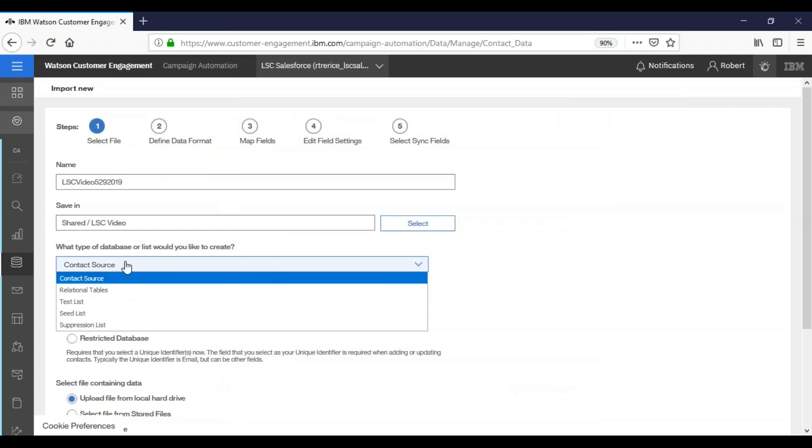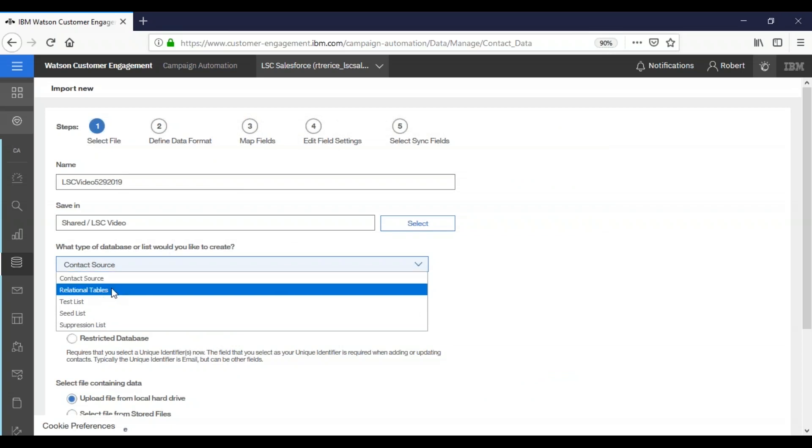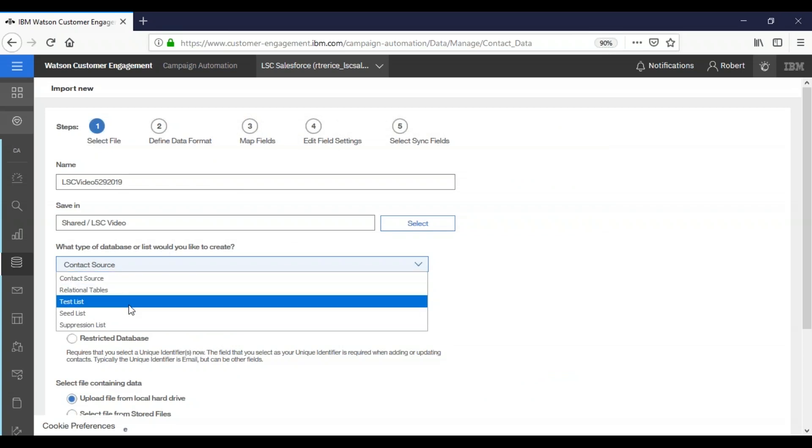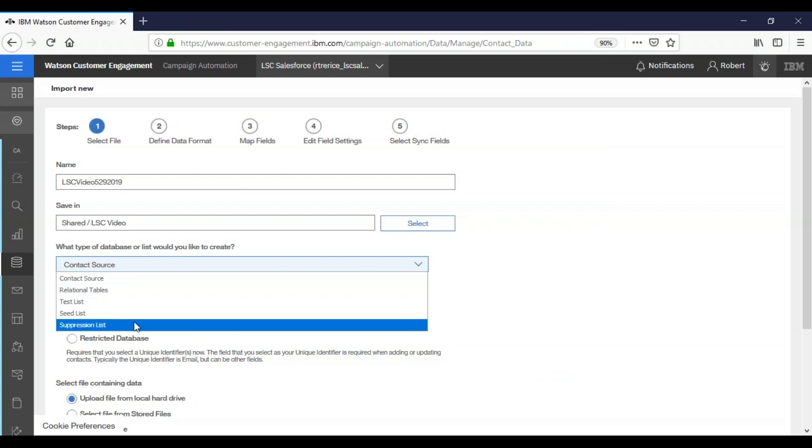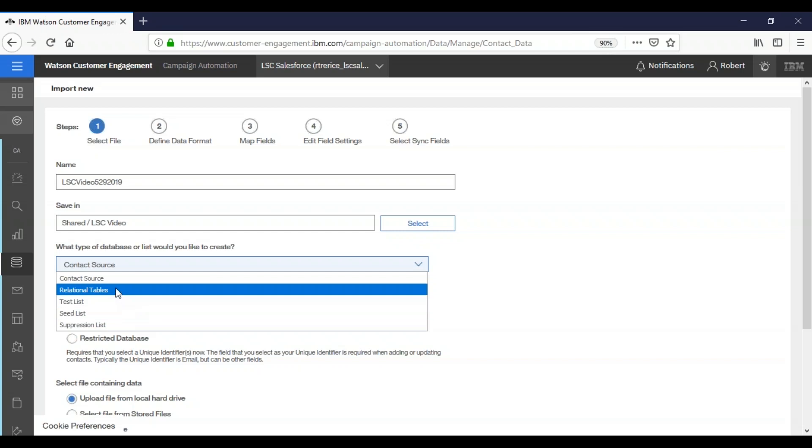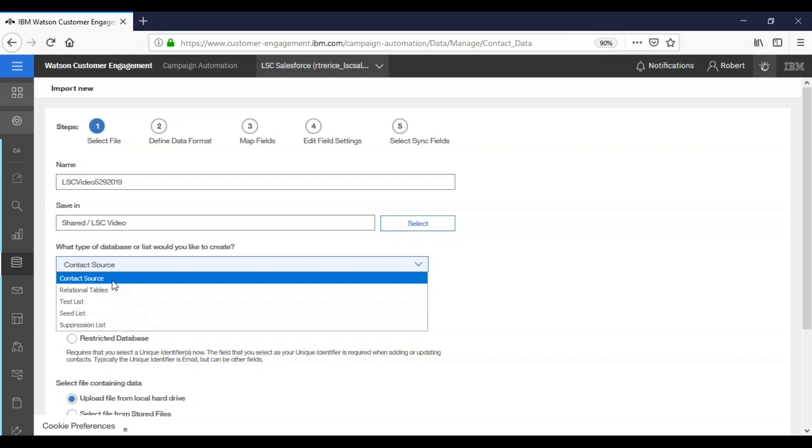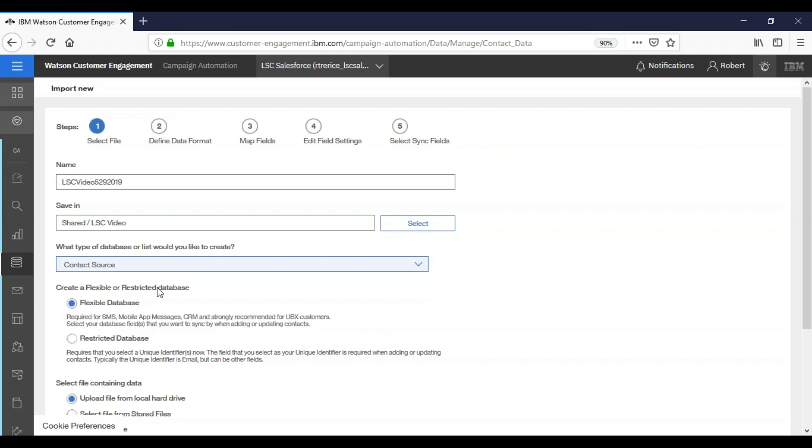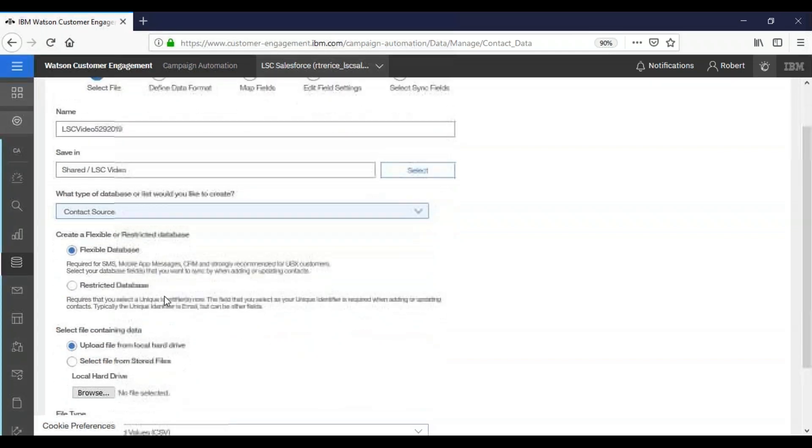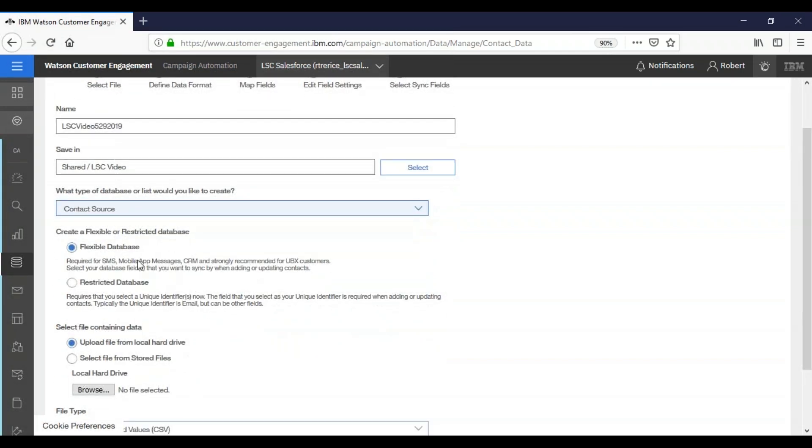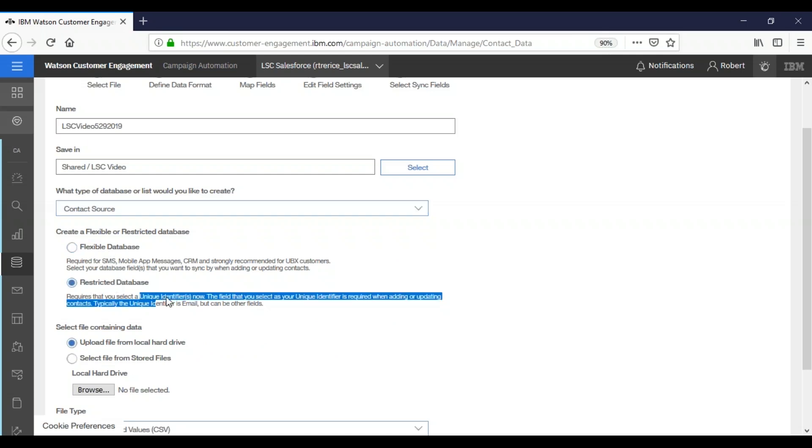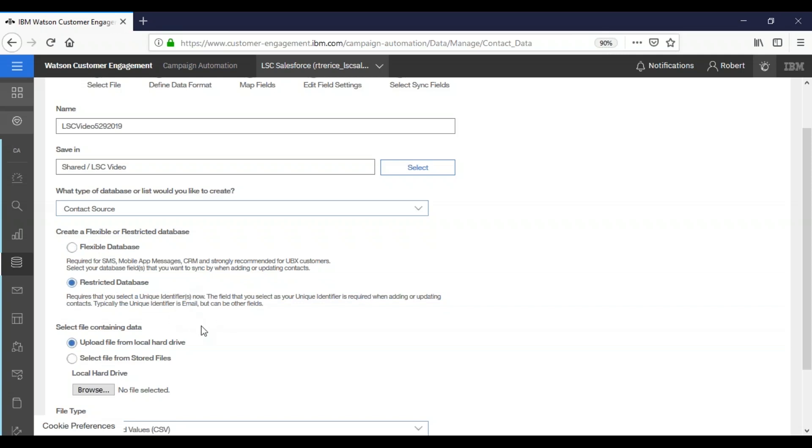So here is where we can change the type of database we want to create. Contact source, relational tables, test list, seed list, or a suppression list. For this purpose we're going to use a contact source. Right here is where we could choose whether or not to have a flexible or a restricted database. We're going to choose a restricted database which requires us to select a unique identifier. That unique identifier will be our email in this case.